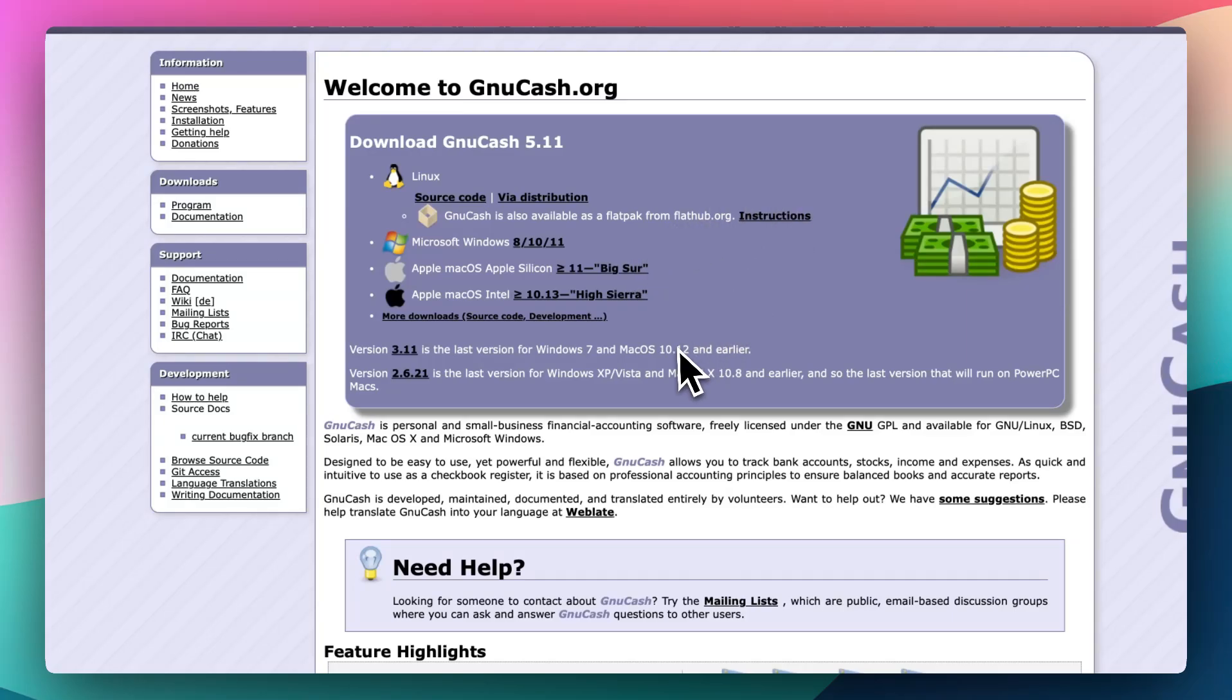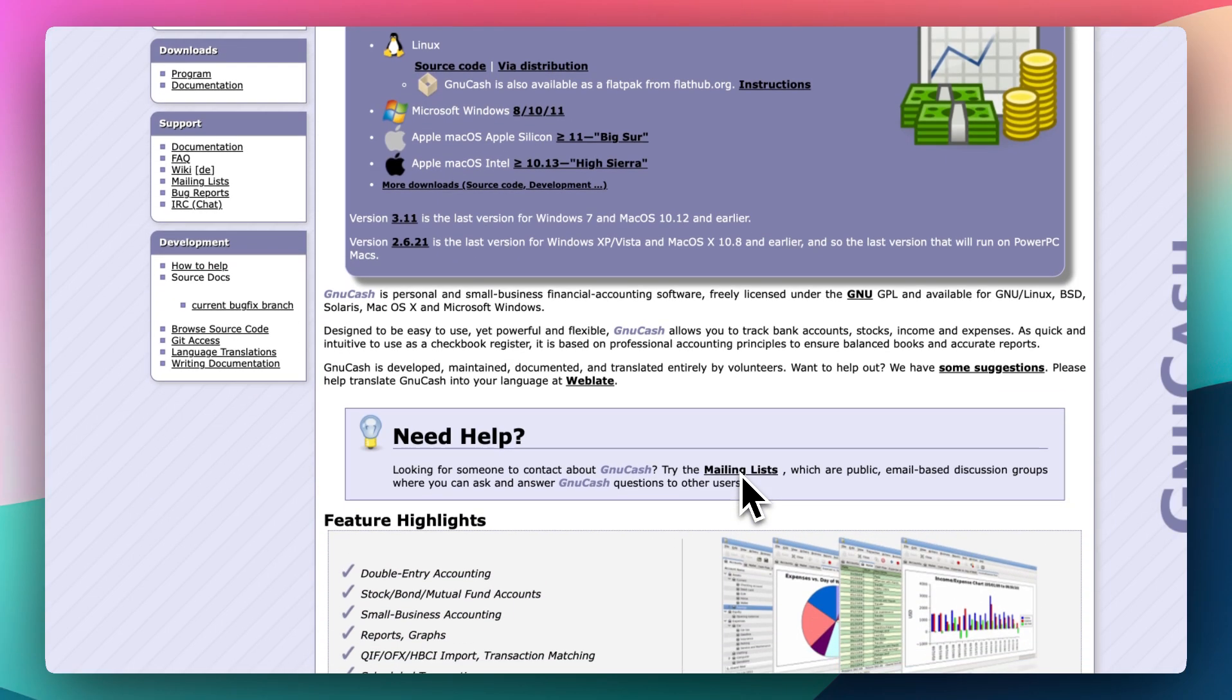When it comes to managing your personal finances or running a small business on a budget, GnuCash has been quite a legend in the open source world. But is this decades-old software still relevant today? Let's dig into what it offers and whether it's worth your time.